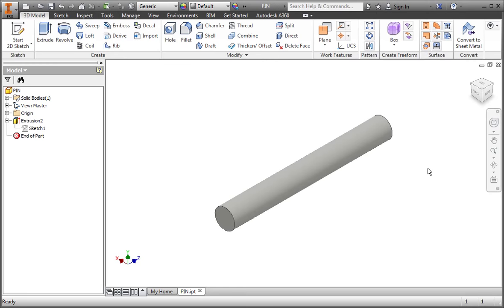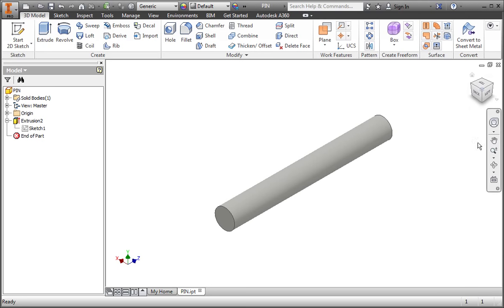You've experienced changing the view to the home view, and you've used a few of the commands in the navigation bar. In this lesson, you're going to learn how to customize the home view. You'll learn about the view cube, and you'll learn a few more commands in the navigation bar.